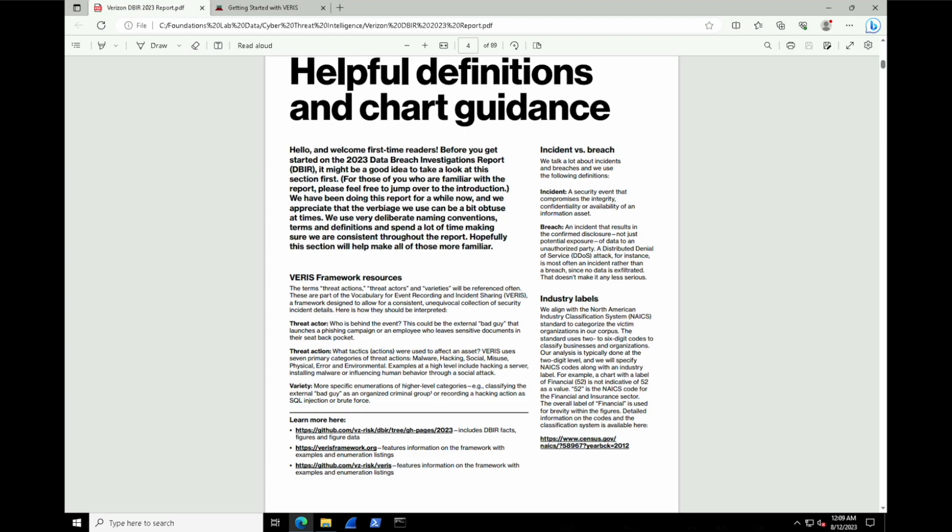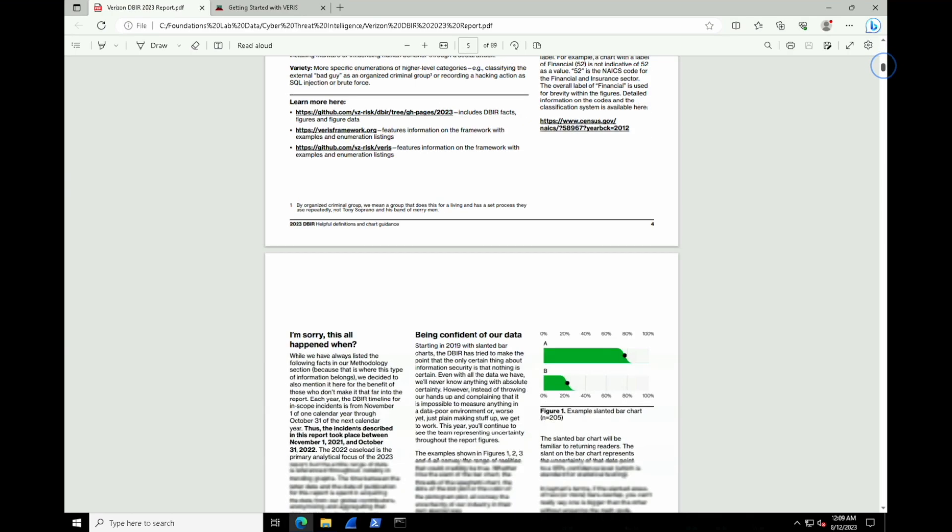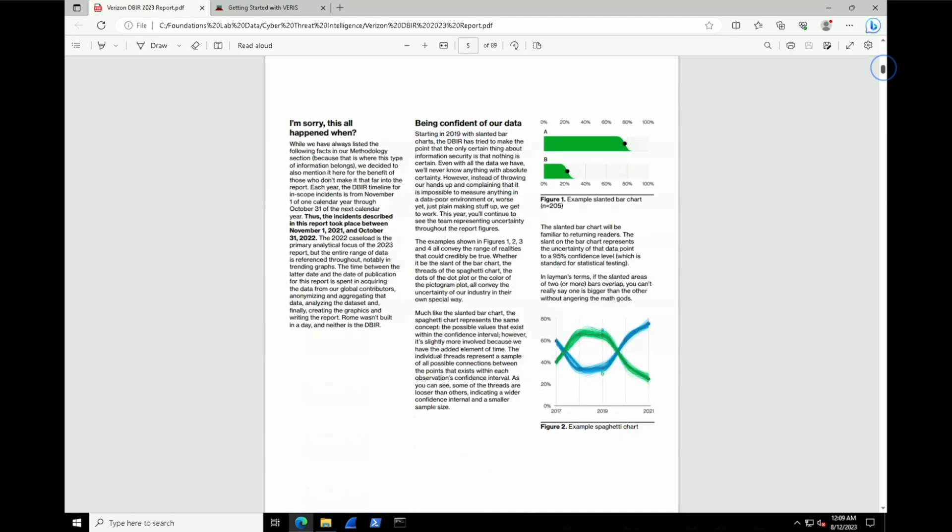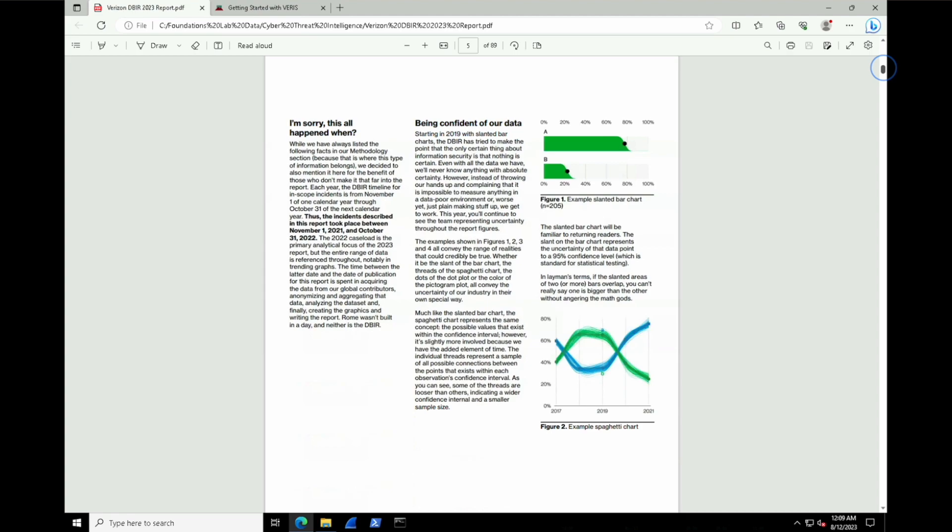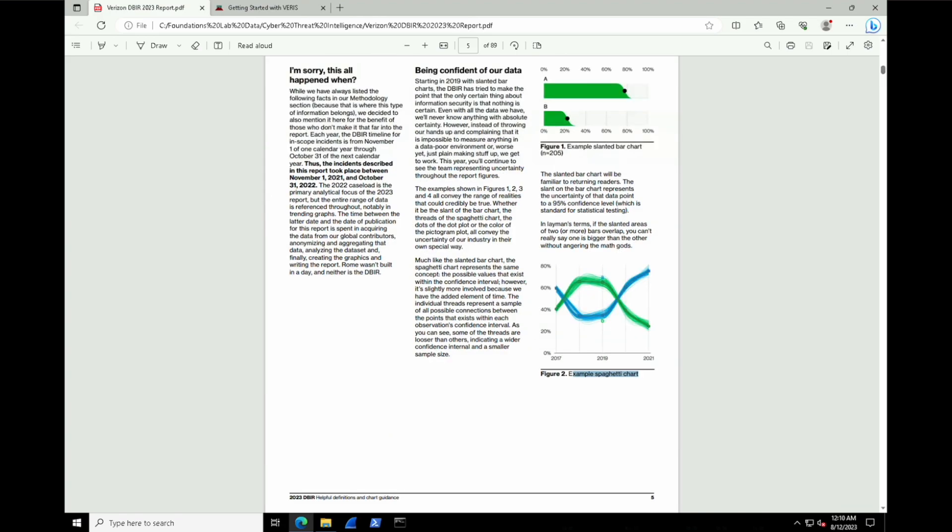Now, moving on inside of the report, if we scroll down to page five, reports like this typically come with examples of how they format their data. So these are some examples of what their charts might look like, how to read them, and how to interpret the information, at least the way that they're intending you to understand.